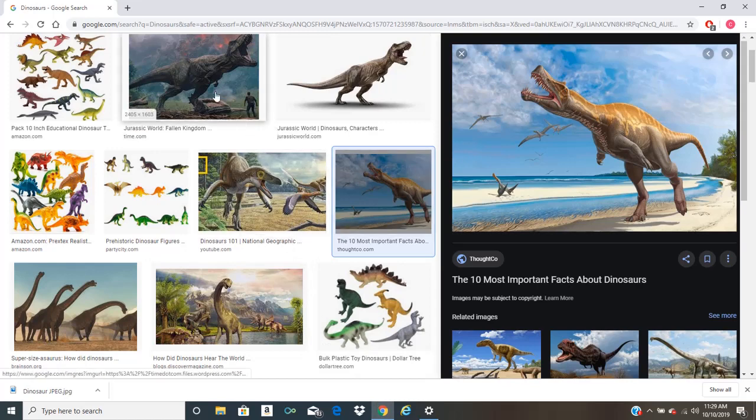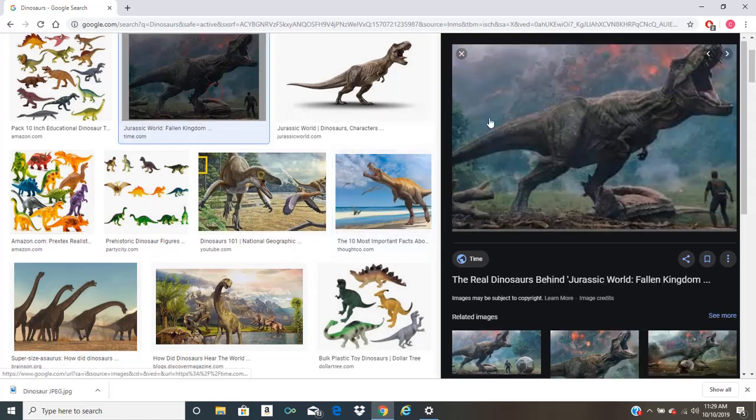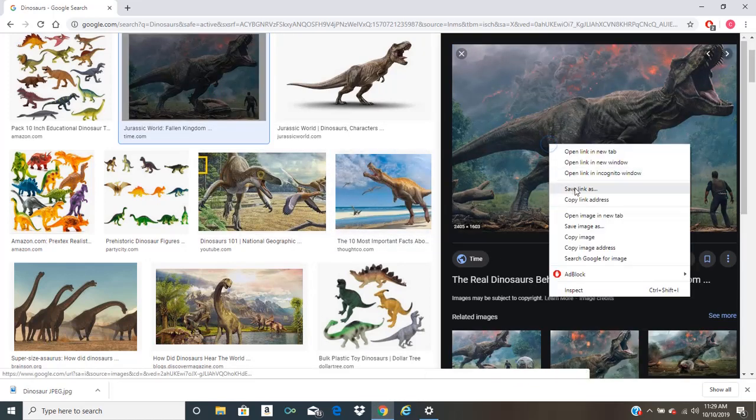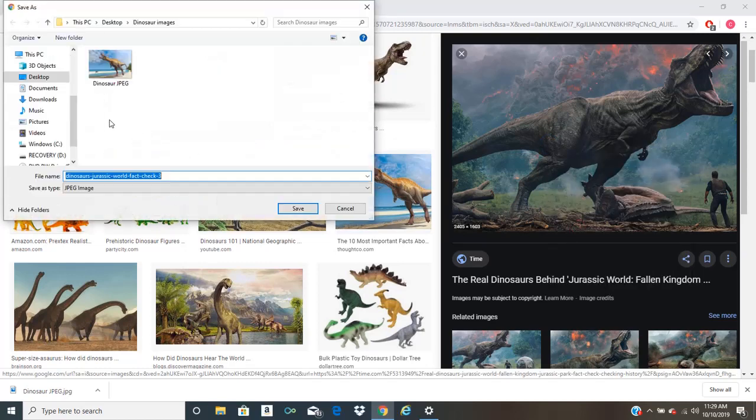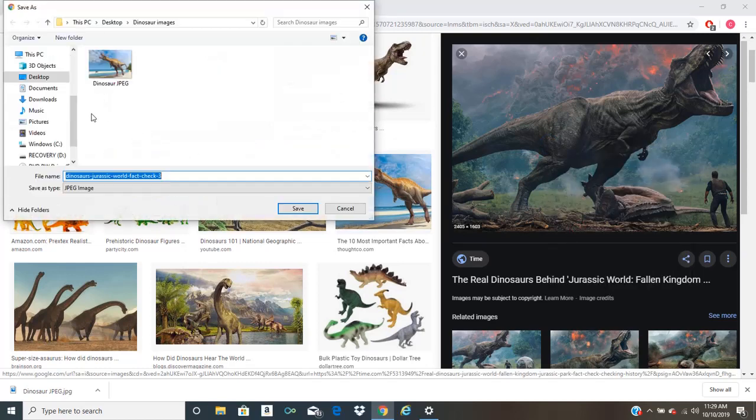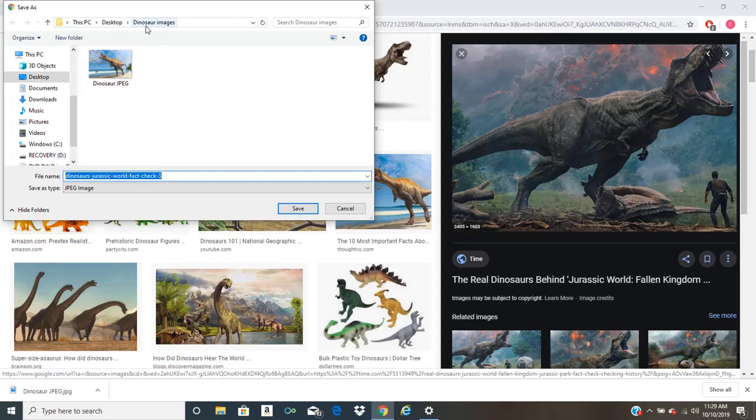So let's say this image from Jurassic World. We're going to save images. We're going to put it into the same folder that we put the other image in, dinosaur images.